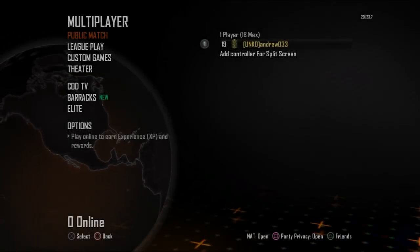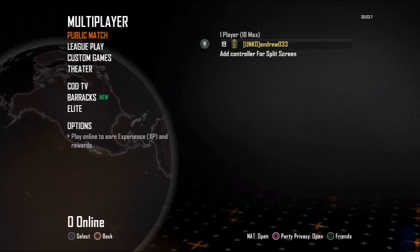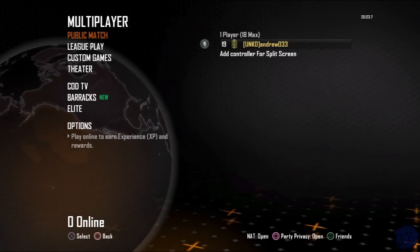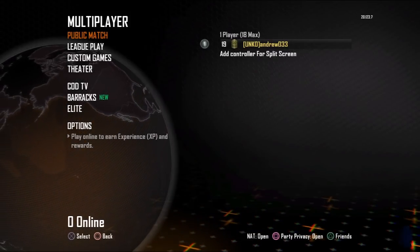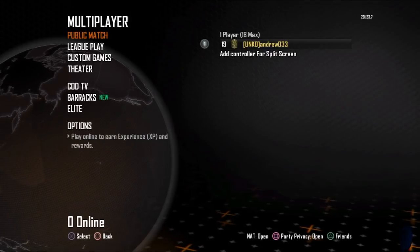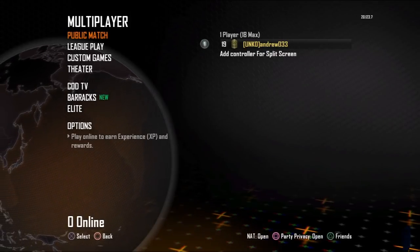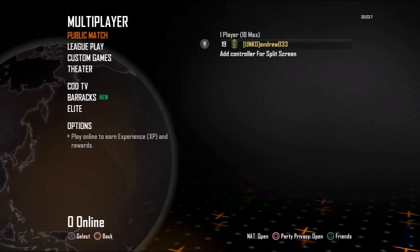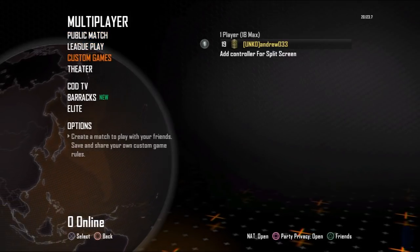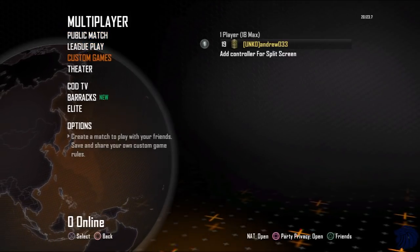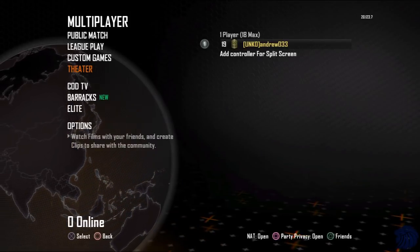What's going on guys, this is the Omnplayer here and today I'm bringing you a quite interesting informational video. This is a tip on how to upload gameplays from Black Ops 2 to your YouTube account — something not many people know. I get quite a few questions about it and it's actually really simple, and today I'm going to show you how to do this.